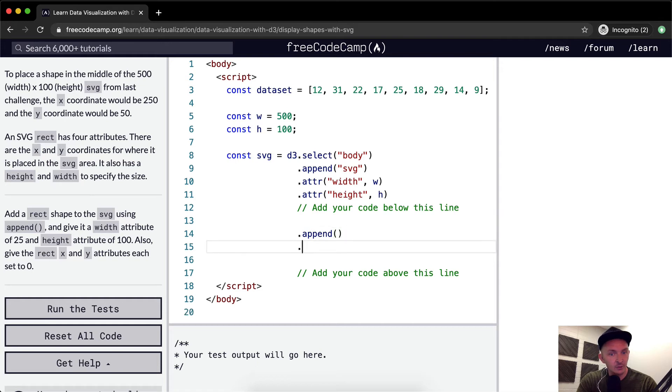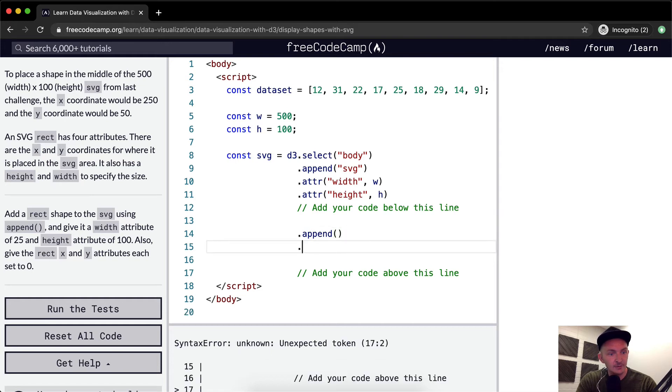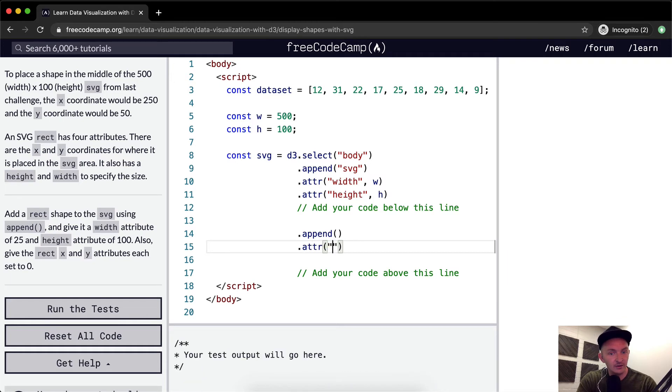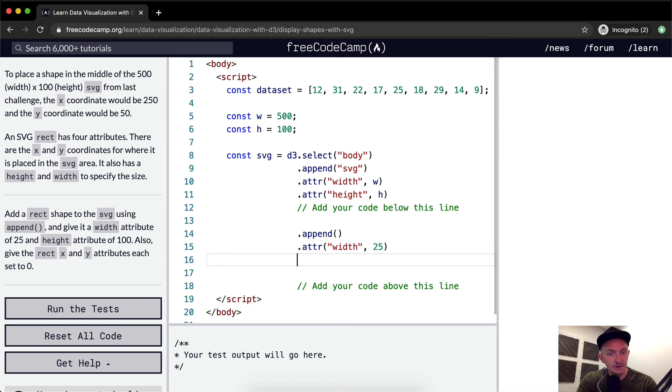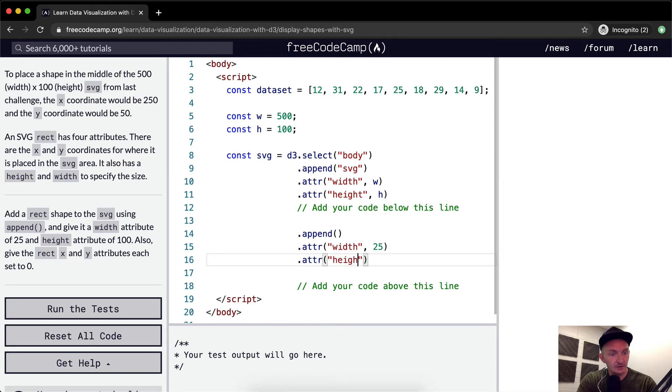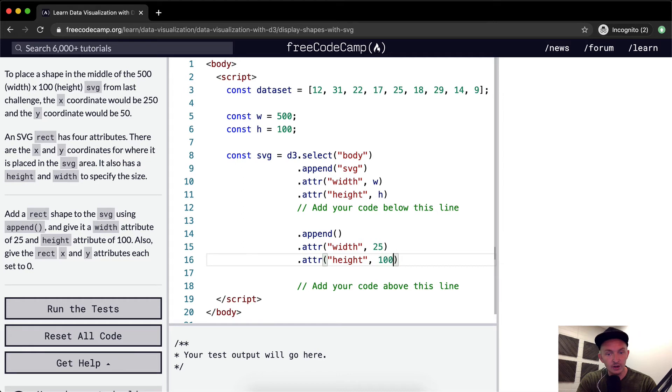And then we're going to say, give it a width attribute. So attr, width, and we want to do that of 25. And we want to also give it an attr of height, an attribute of 100.